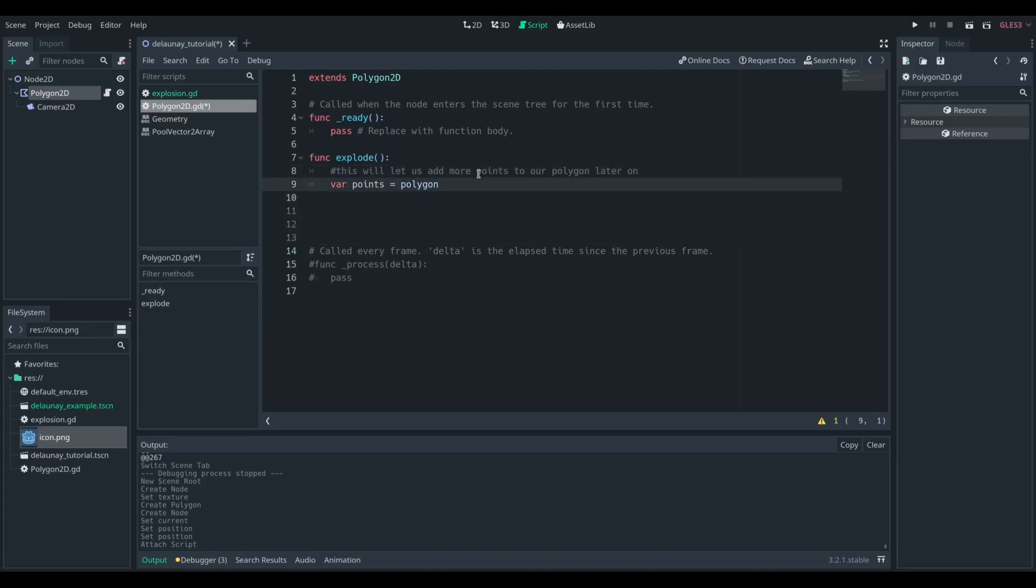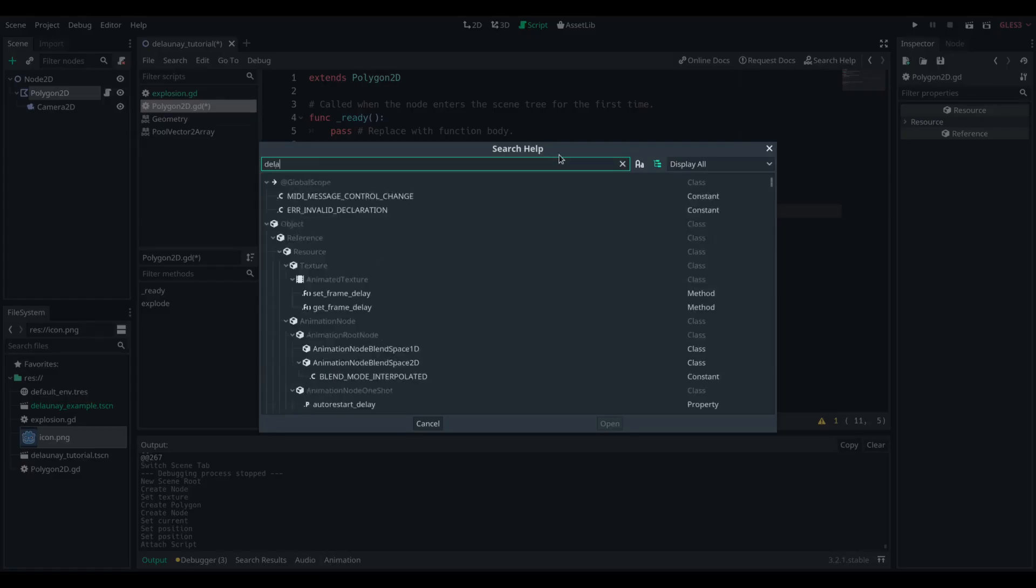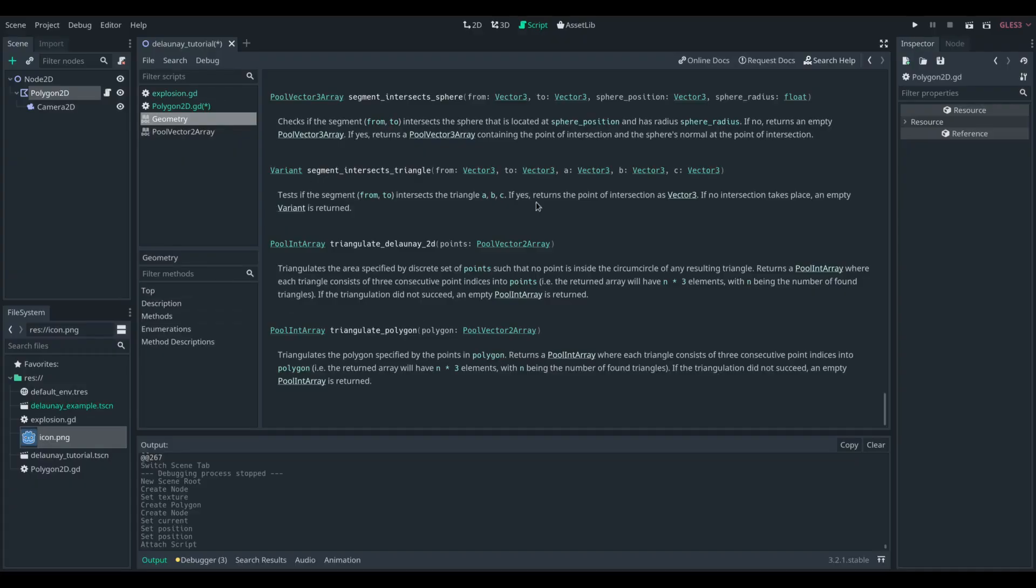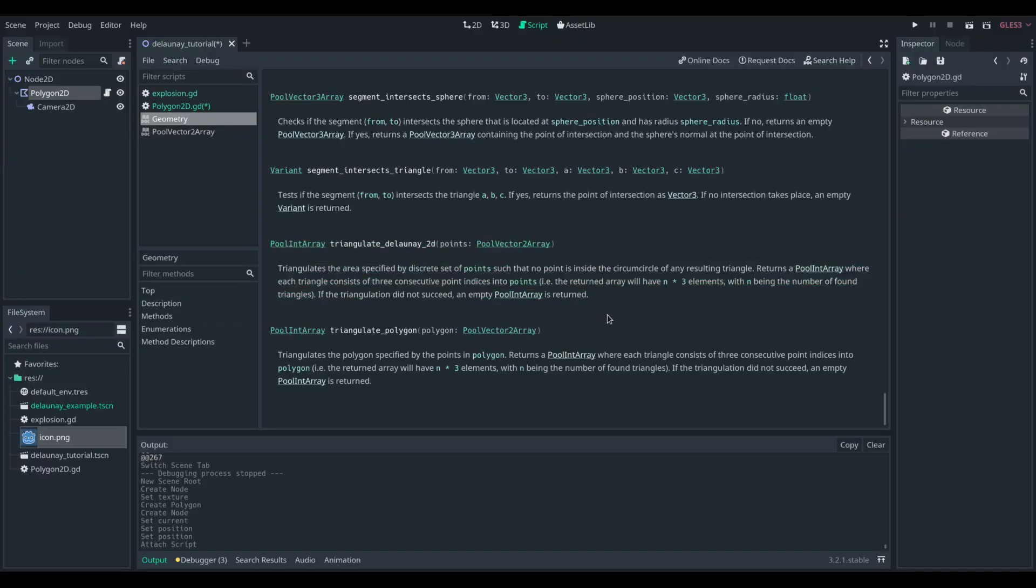Then I'm going to look up the documentation for Triangulate Delauny2D. This is in the geometry class, and it allows you to take a series, it allows you to take a pool vector2 array, or that polygon we've got earlier.